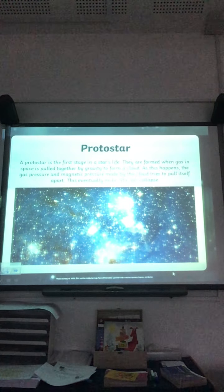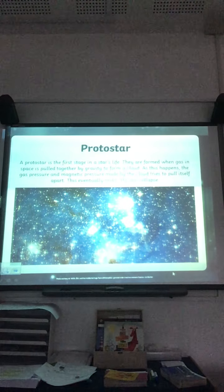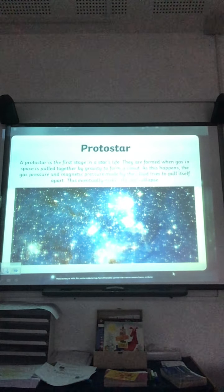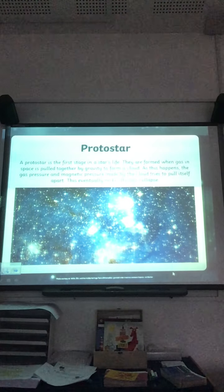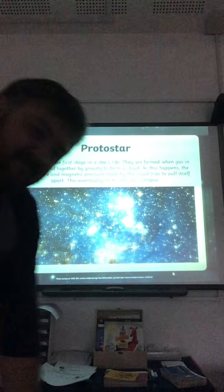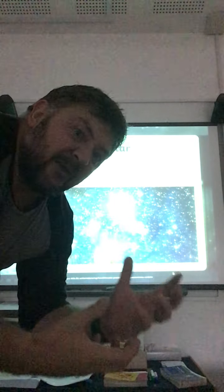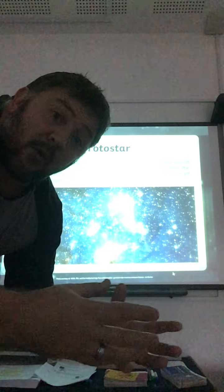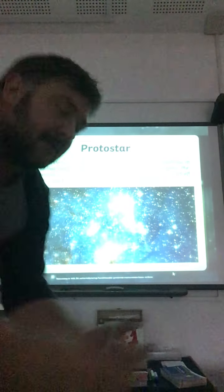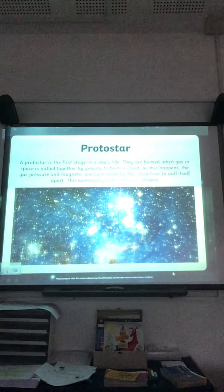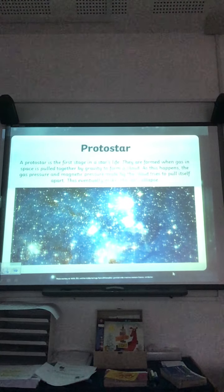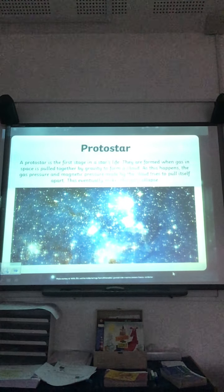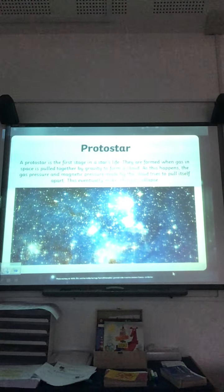Now I want to talk about this star here — this is a protostar. A protostar is the first stage in the star's life. So now we're starting to talk about how they're formed — basically how they grow, how they come to be.